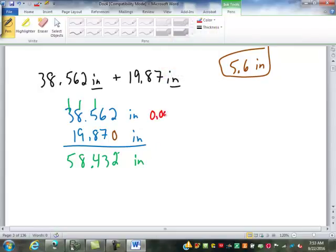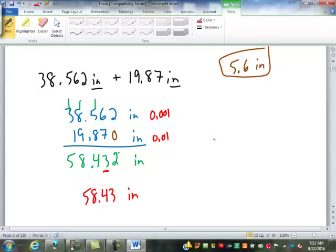This number is precise to the nearest thousandth; this one is only precise to the nearest hundredth. So my answer has to be rounded to the nearest hundredth — whichever one has the lesser degree of precision, meaning the bigger possible error.